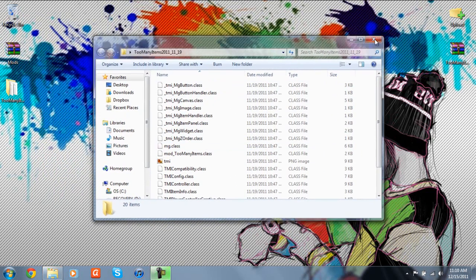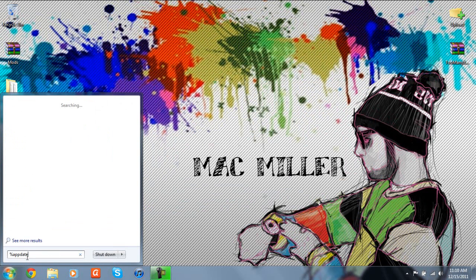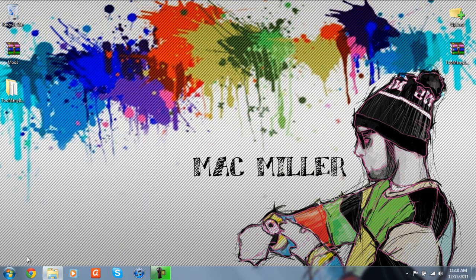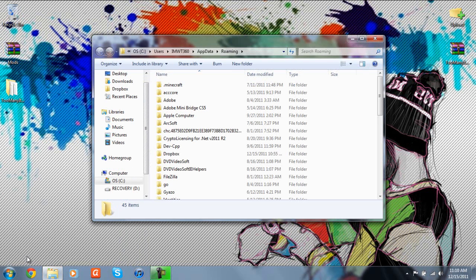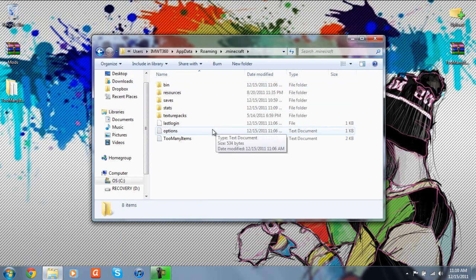what you can do now is you can go down to your start button, type in percent, app data, percent. What this is going to do, it's going to open up your roaming folder once you click enter and you should see a folder here called period Minecraft. So just double click on that.